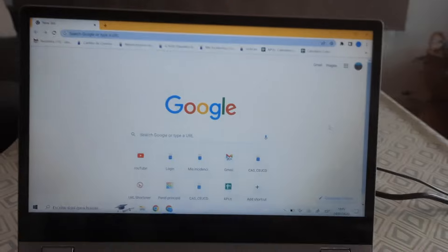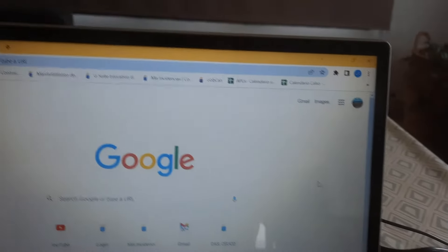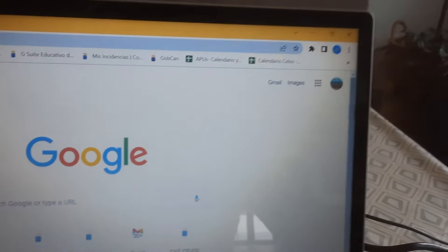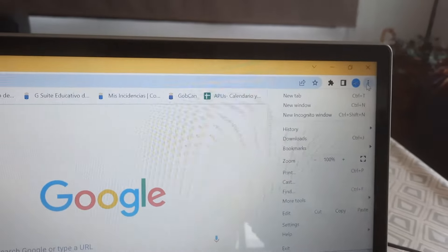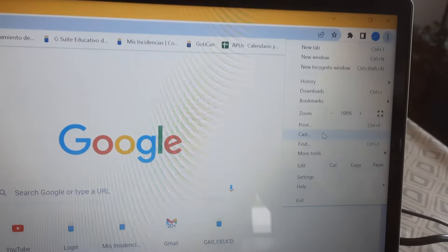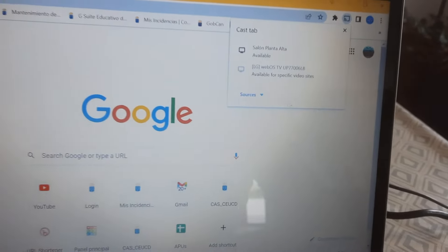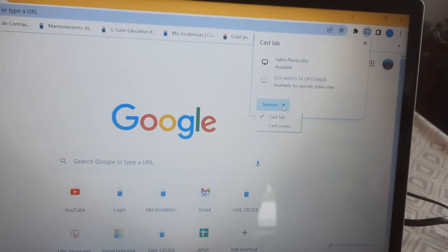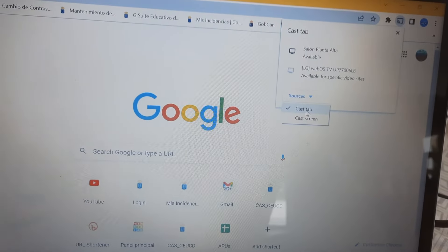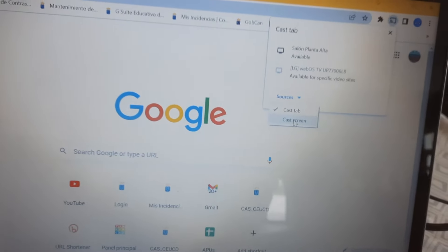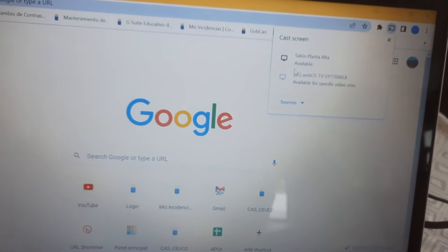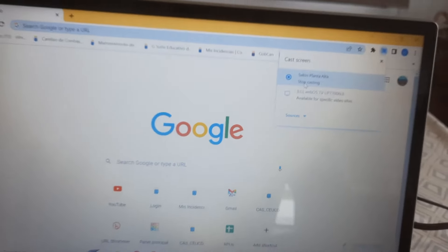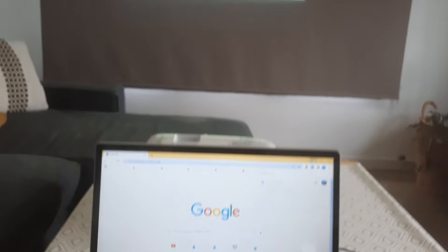You open a Google Chrome screen and there on the upper right corner you go to cast and you select the source, either only this tab or all the screen of your computer, and then you choose your Chromecast and that's done.